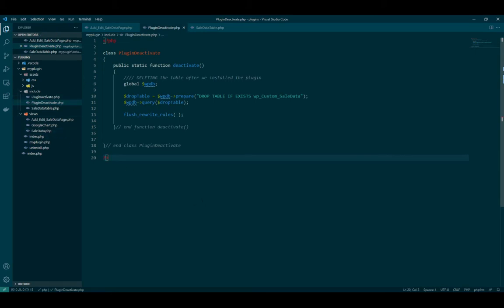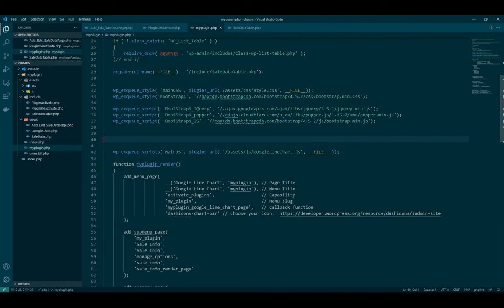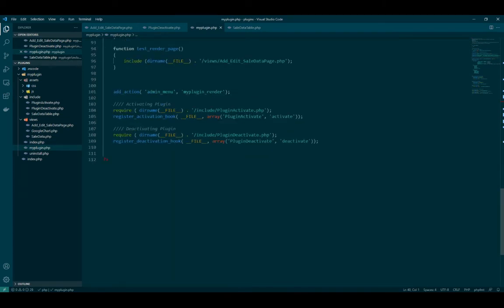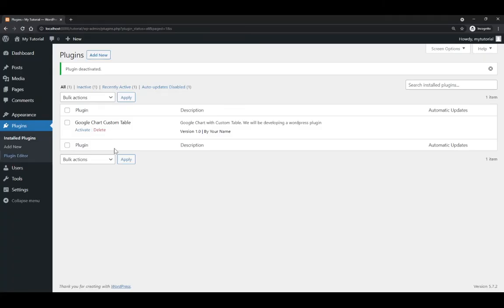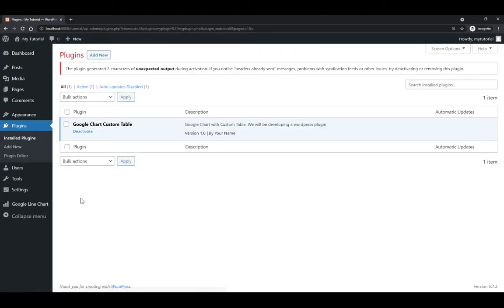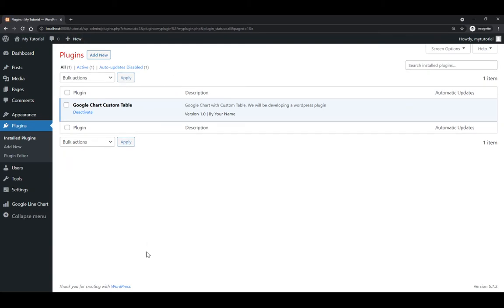Because we already call the activate and deactivate method inside my plugin.php. If you go there, scroll down. When you deactivate it, we will kick out this one and it will remove the table. Right now we activate the table and let's see what will happen. Nothing happened because we didn't do anything.